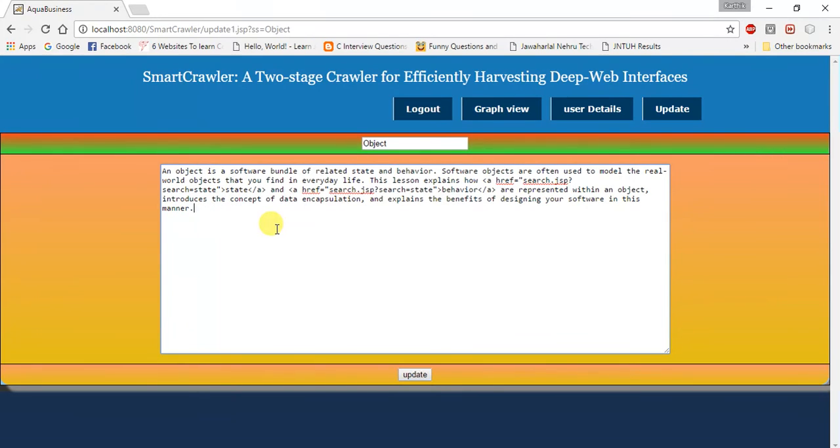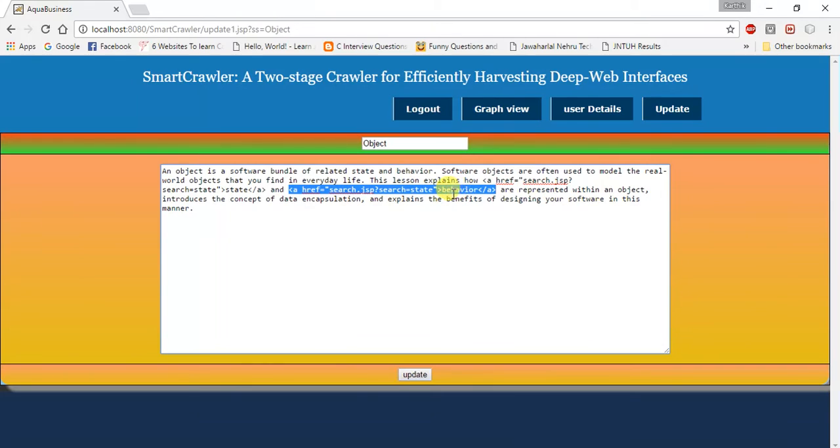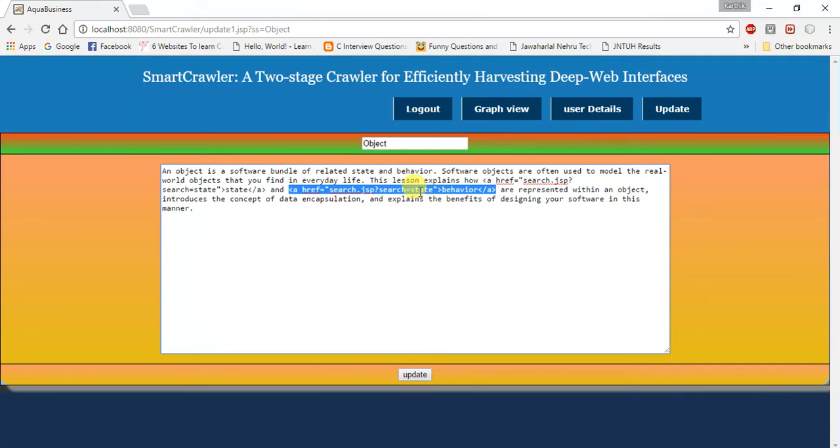If you observe this, you can get a clear idea. This is the anchor tag, H reference. By clicking on the state behavior, it will search for the data in the JSP page containing search equals state. Then it will navigate to that page easily and display that one.